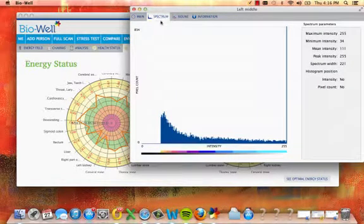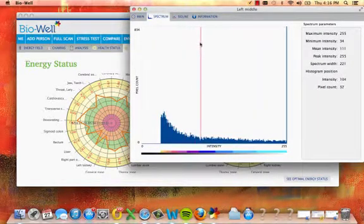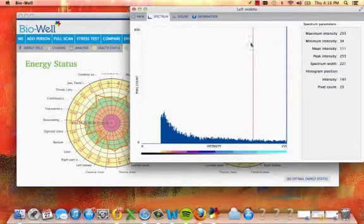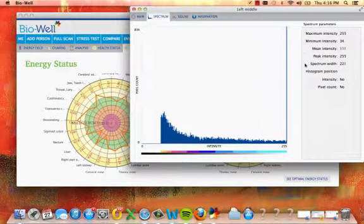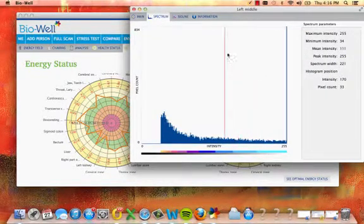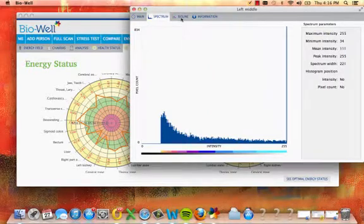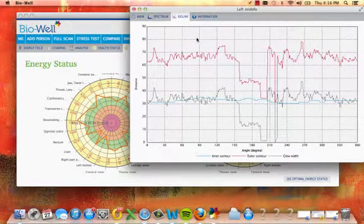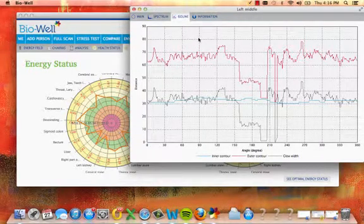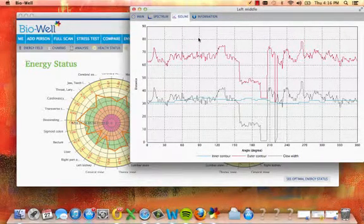On the spectrum tab, view spectrum parameters about the intensity of the glow emitted by the selected sector. On the Isoline tab, view information about the distance and angle of the glow contour.